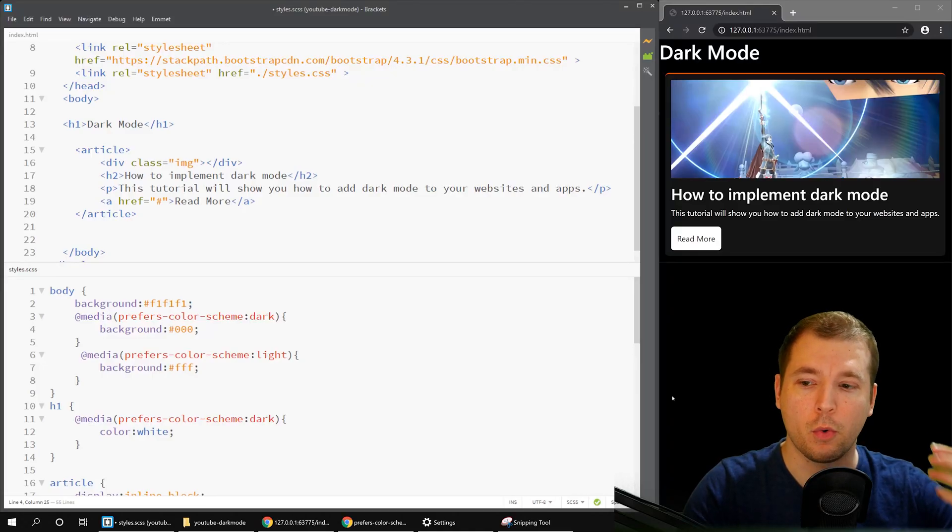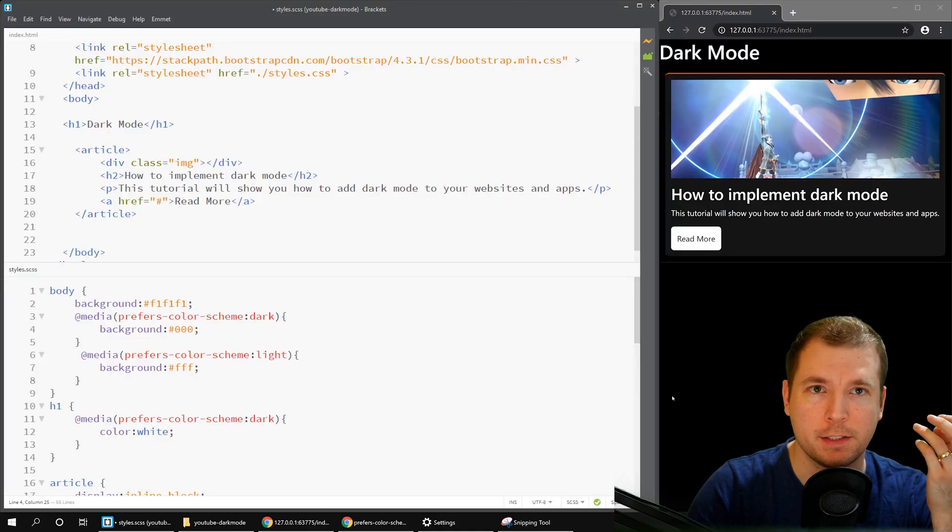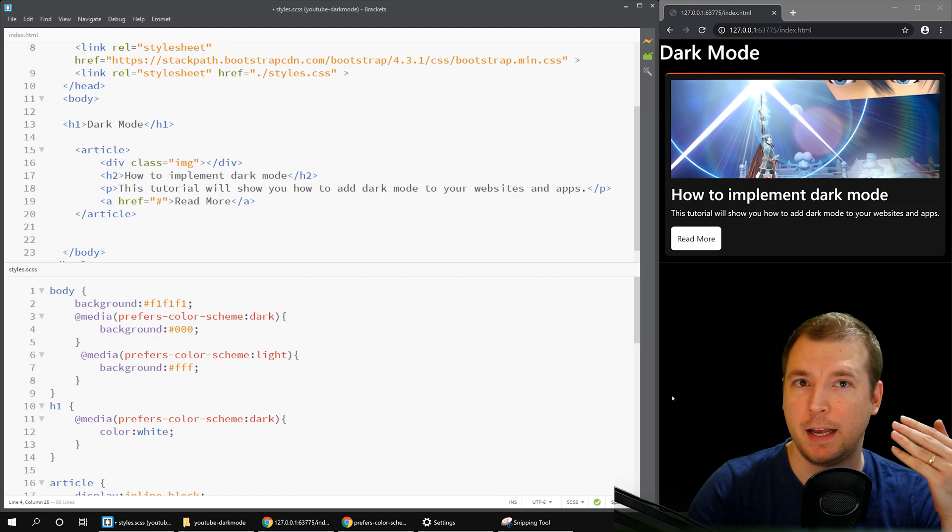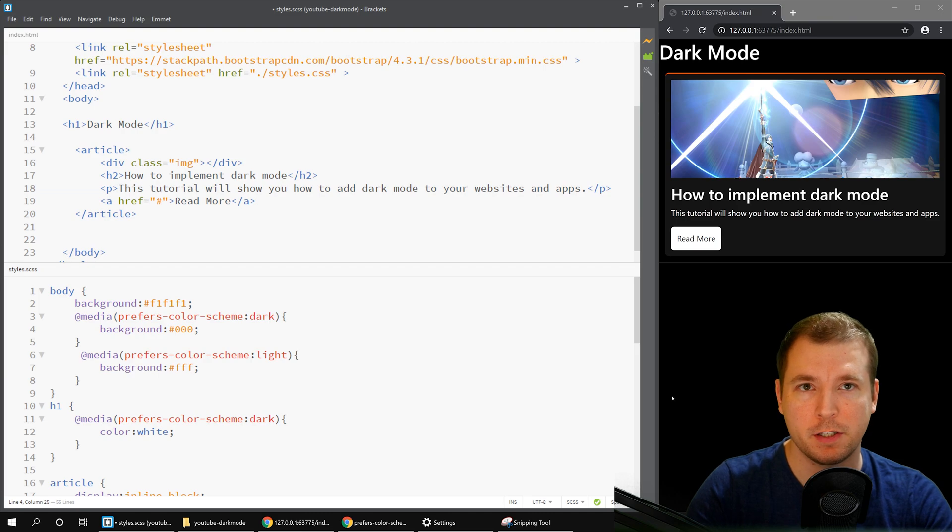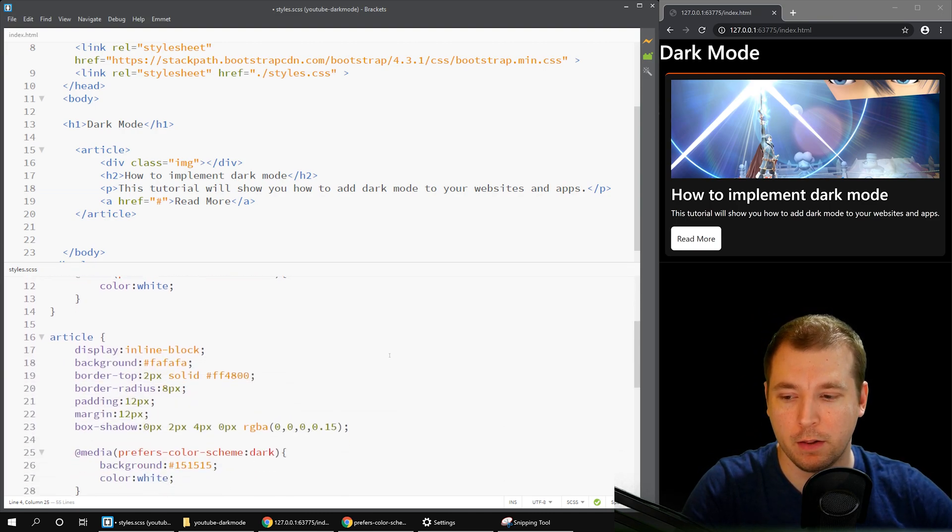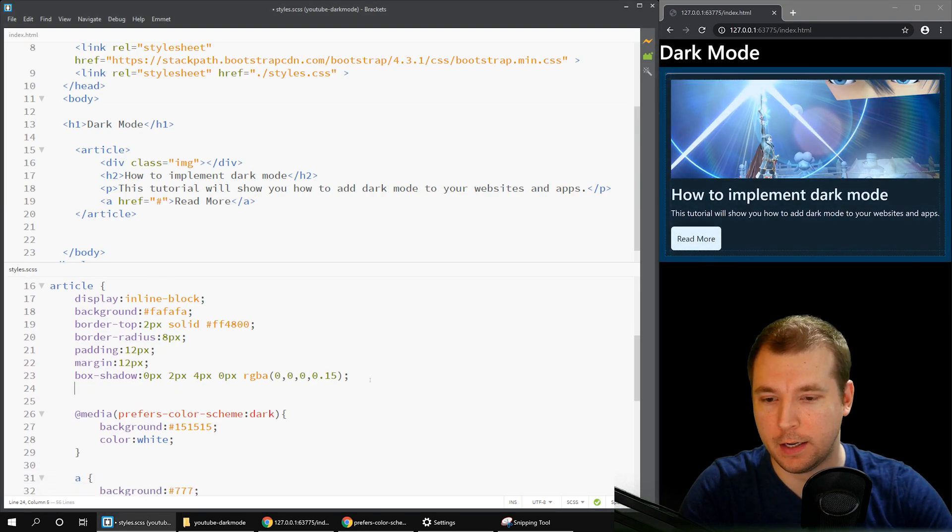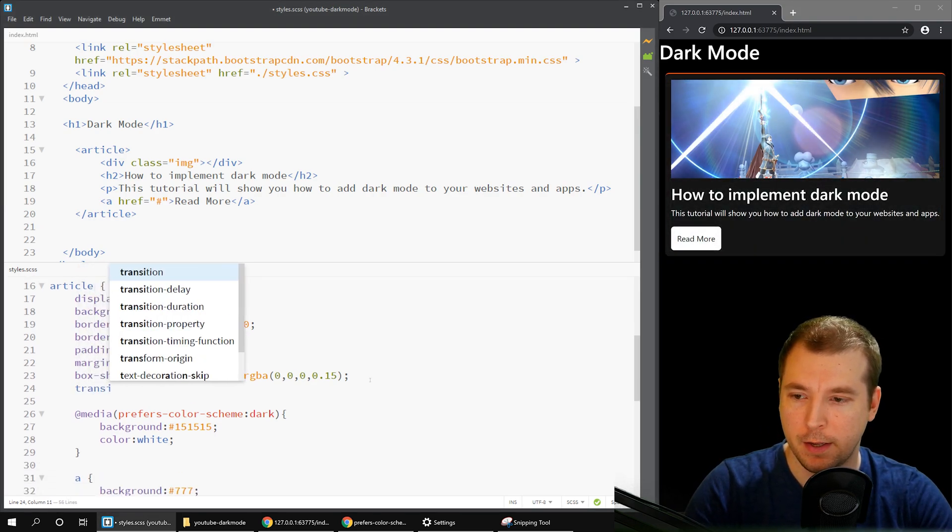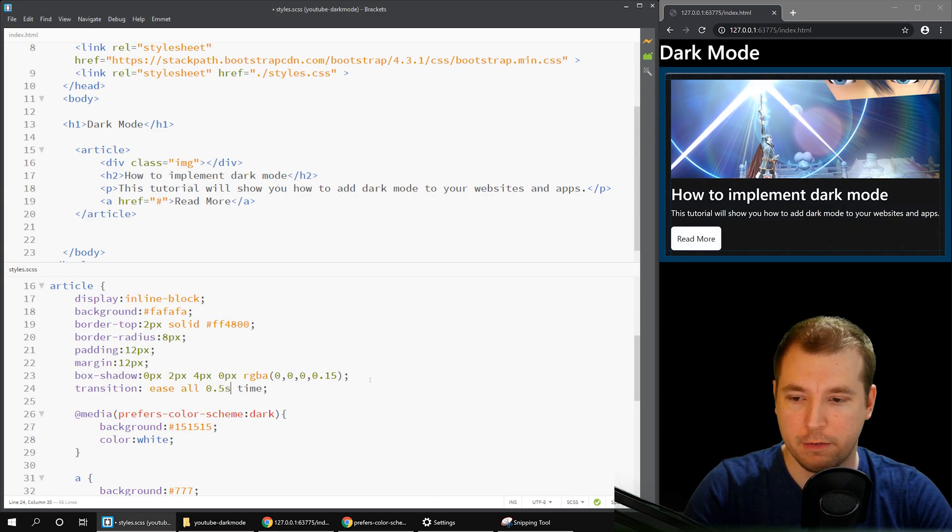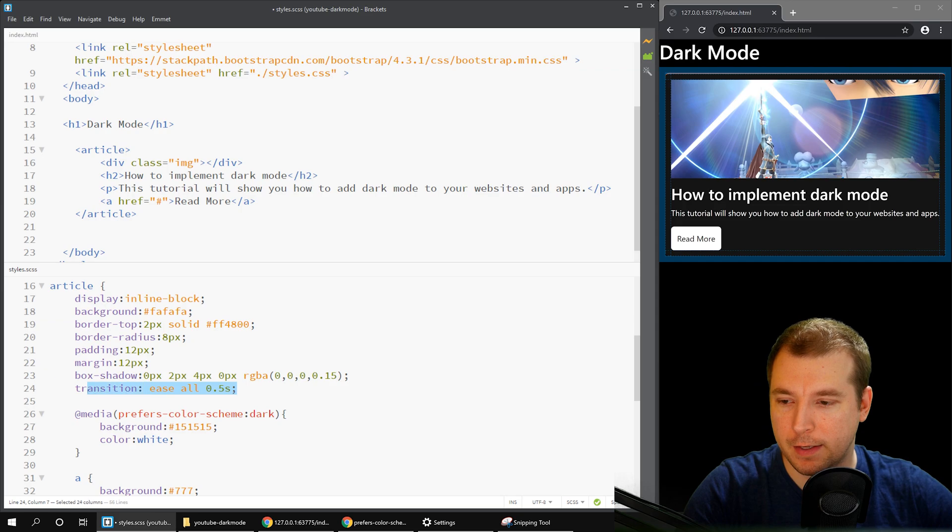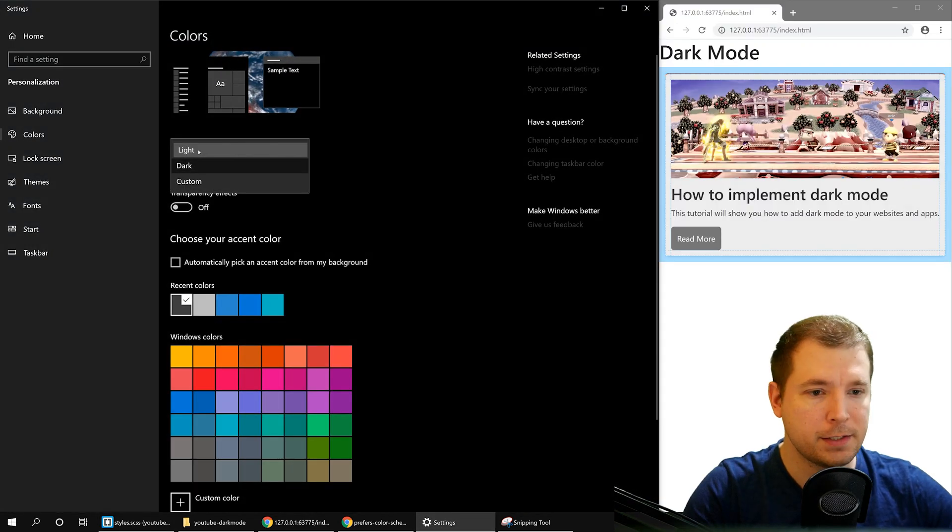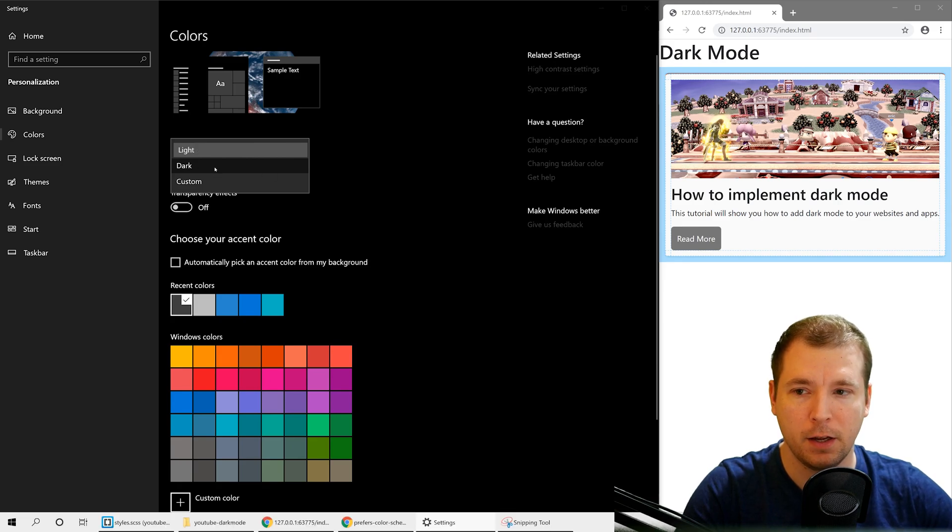And also when we swap color schemes, you might have noticed that the colors instantly changed and snapped into position rather than just having a nice transition. That's because they're using the CSS variables. So we can add animations in there as well. For example, we could go here into the article and put a transition in. And for this, we could do maybe ease all for 0.5 seconds. If we apply this and then change color schemes, we'll notice that there is a transition for that box element.